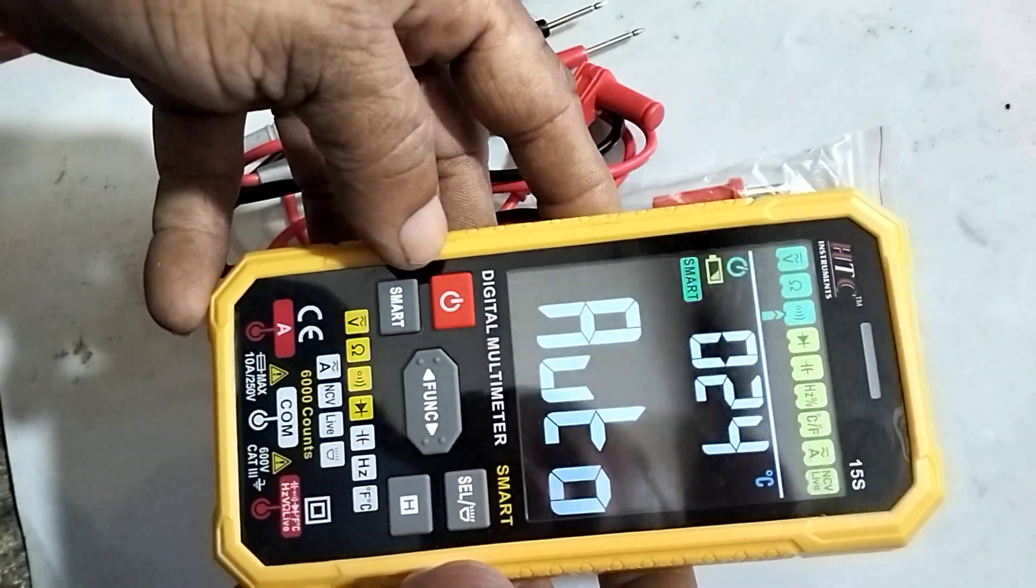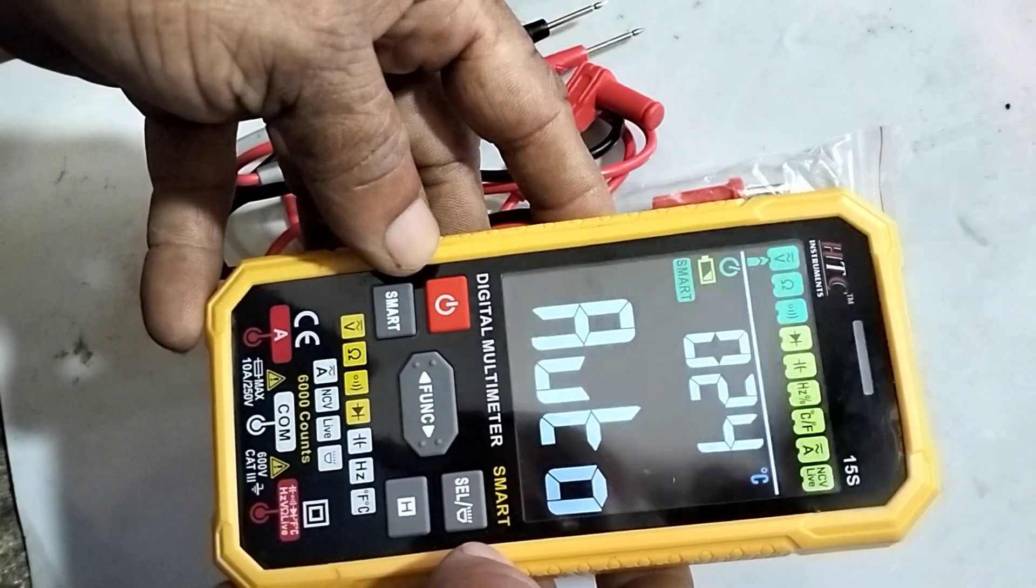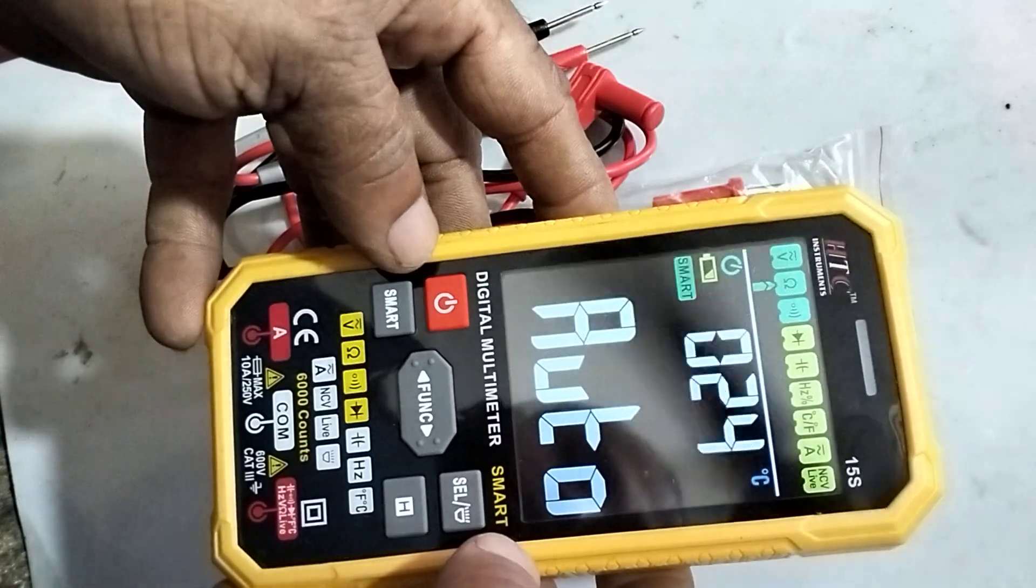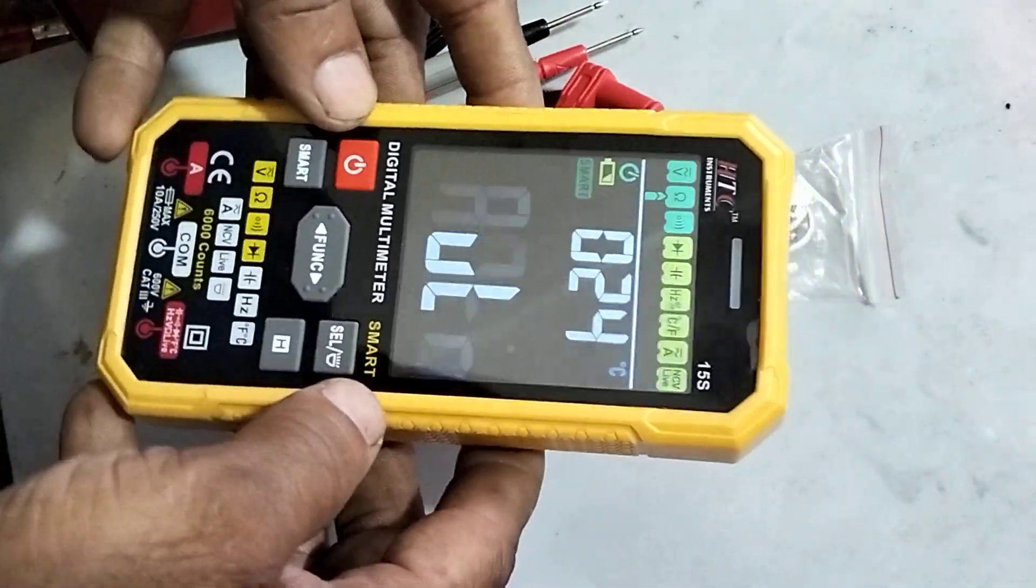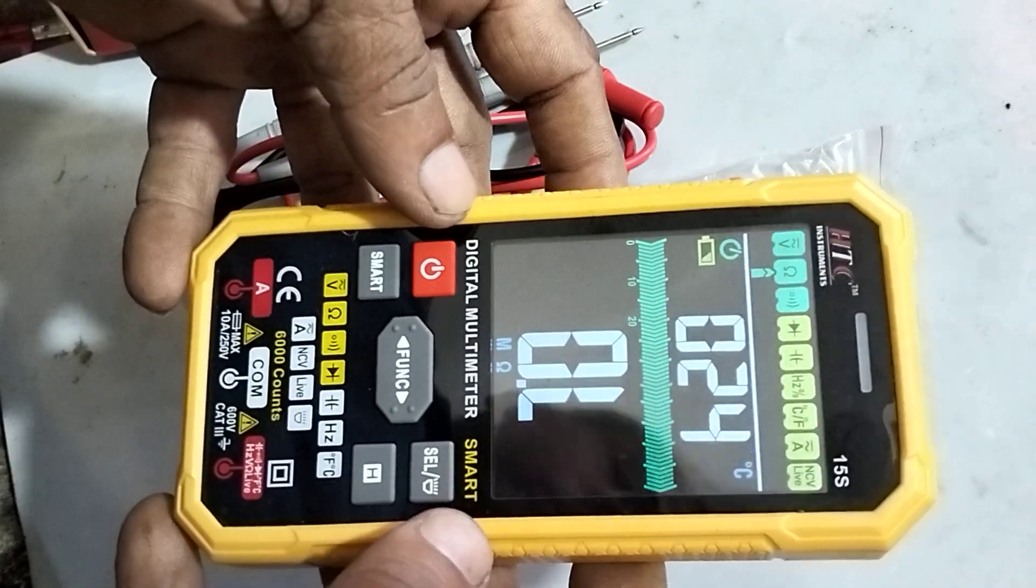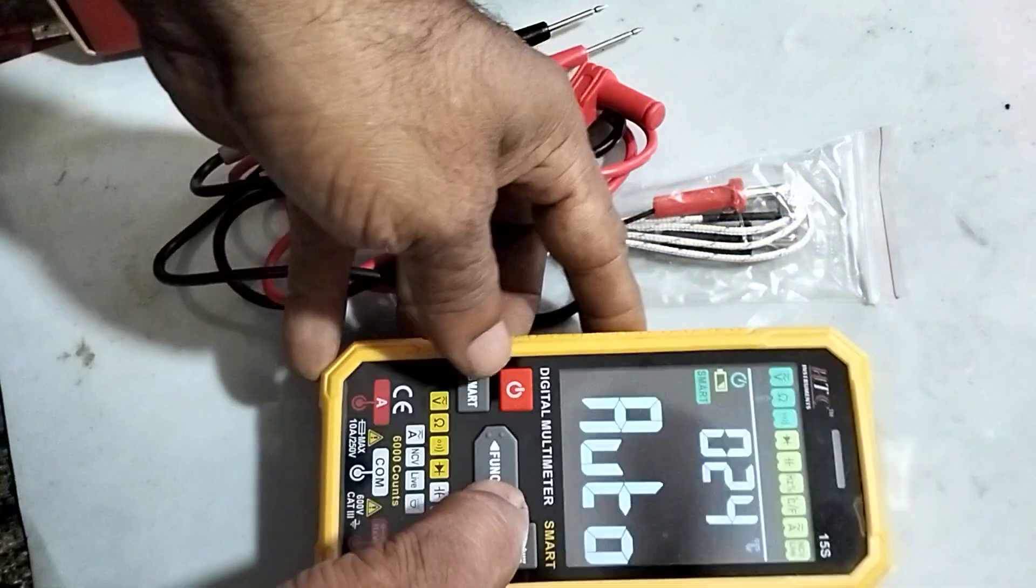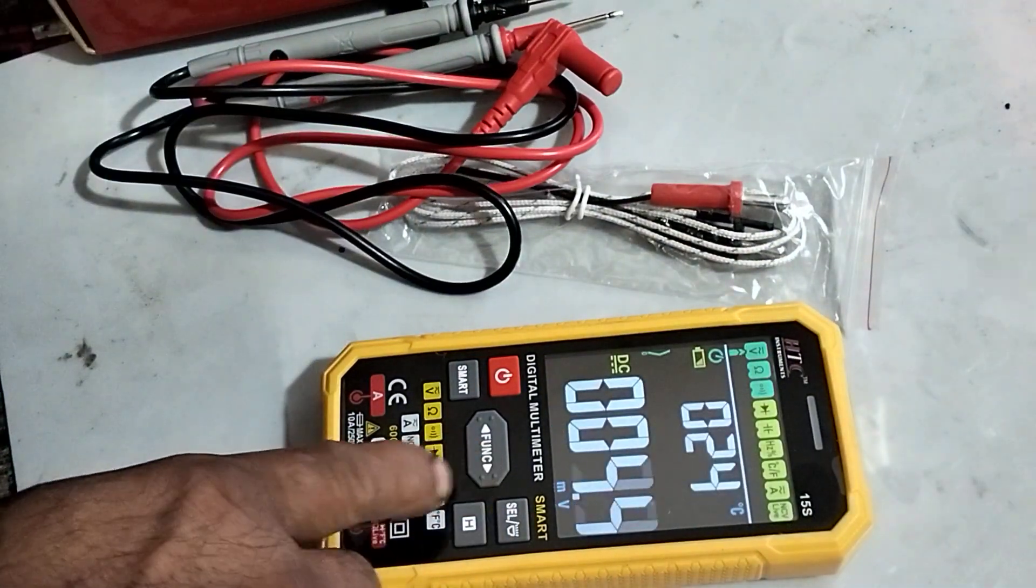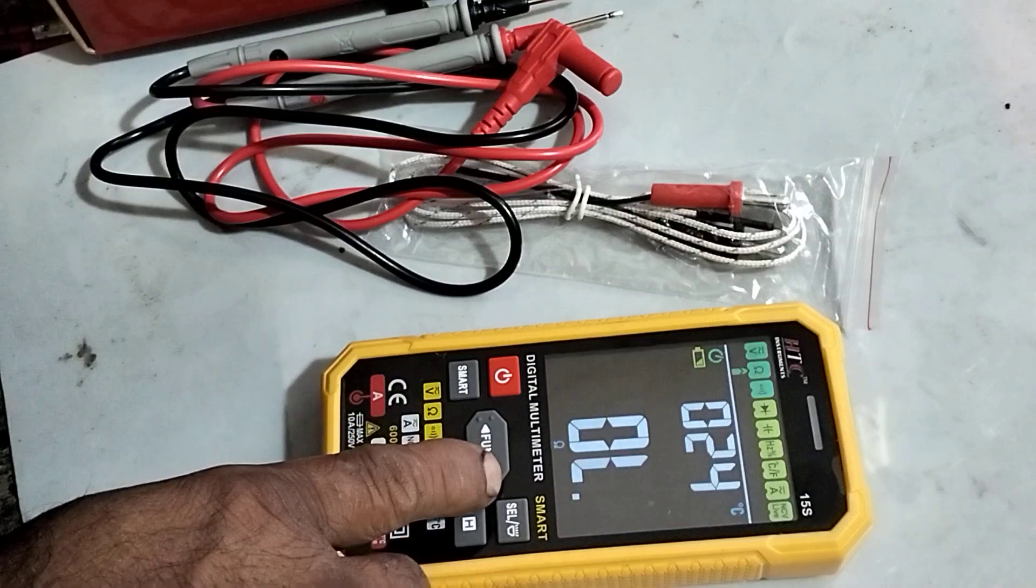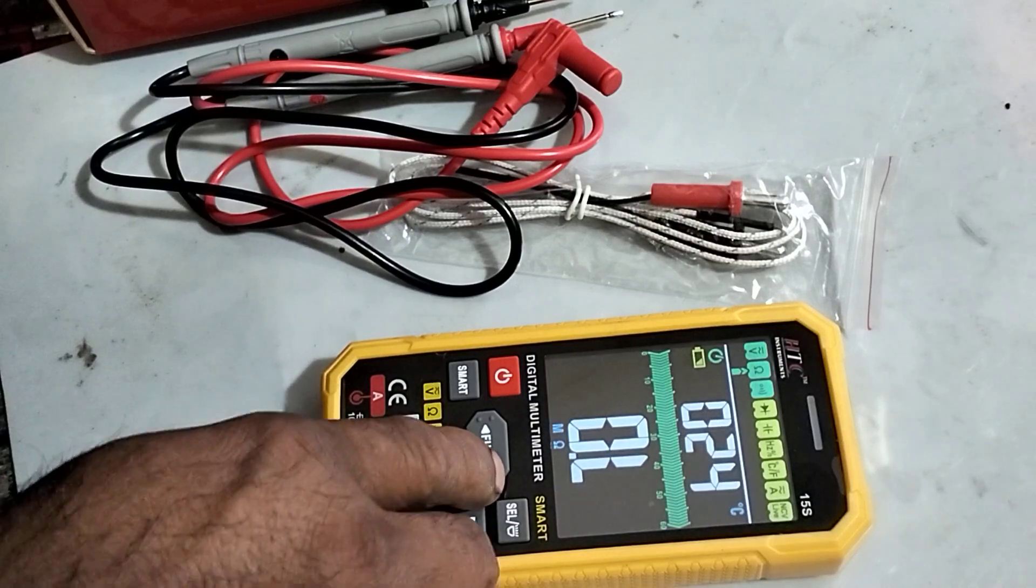This multimeter is auto mode, like voltage, resistance, and continuity, AC voltage as well as DC voltage. It's auto mode, whatever you connect directly it shows the voltage or resistance. If you want to select it manually, you can select it by pressing this function button. Now it is DC voltage mode, and now it is resistance mode.